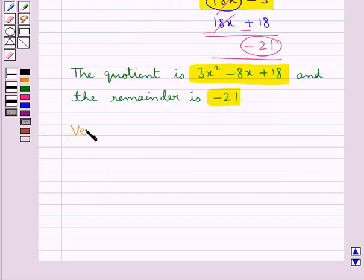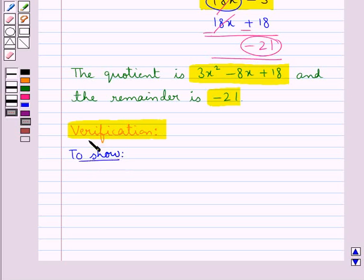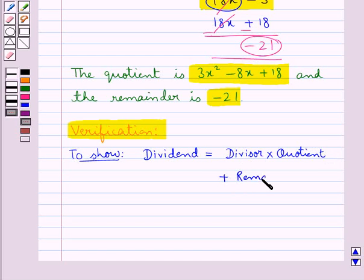Now since we are supposed to verify this result, we will do the verification. For this we have to show that the dividend is equal to the divisor multiplied by the quotient plus the remainder. This is what we have to show to do the verification of the result.